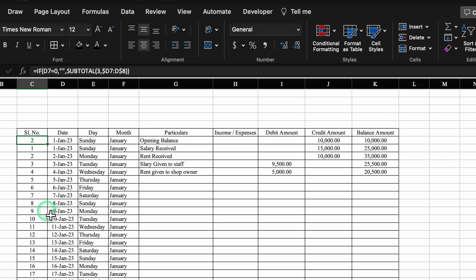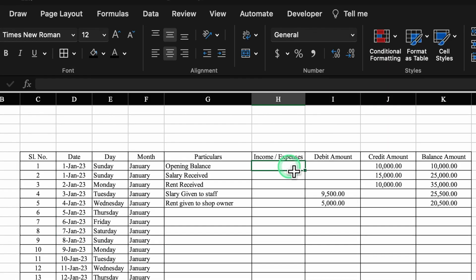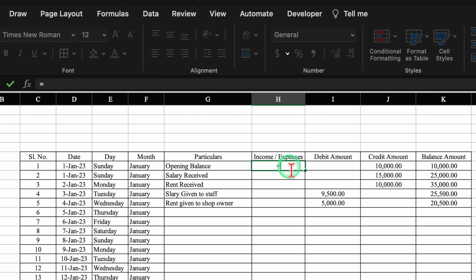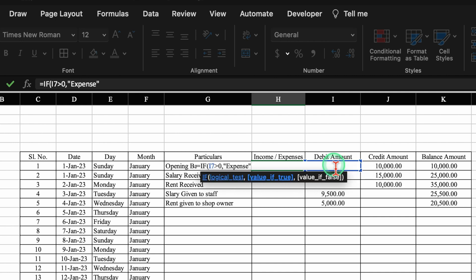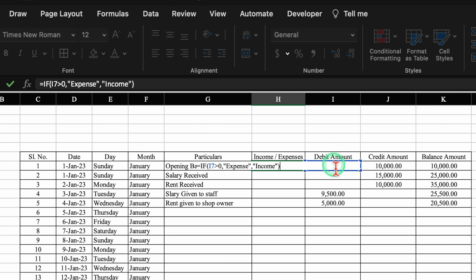We will do some changes in the serial number formula. For Income or Expenses column, the formula will be: =IF(debit amount > 0, "Expense", "Income"). Close bracket and hit Enter. We drag this down.